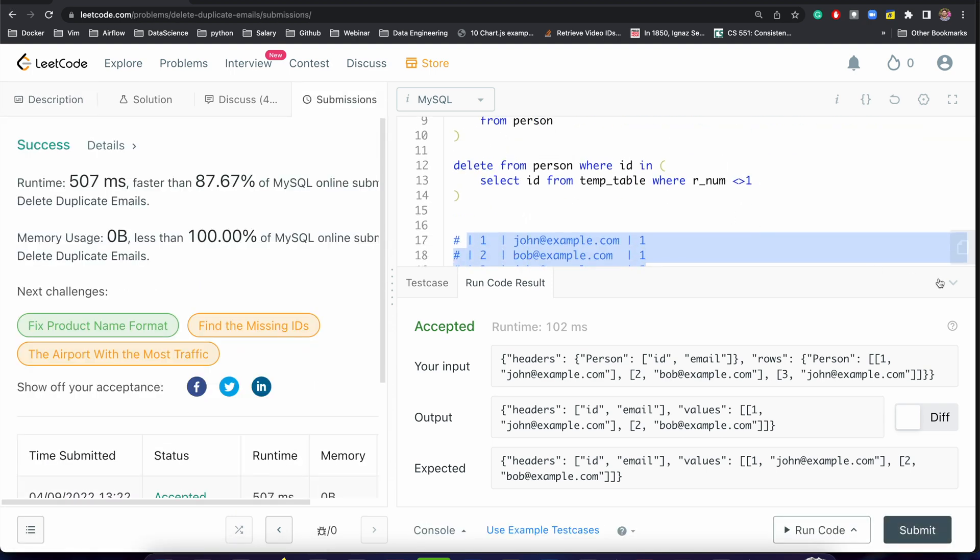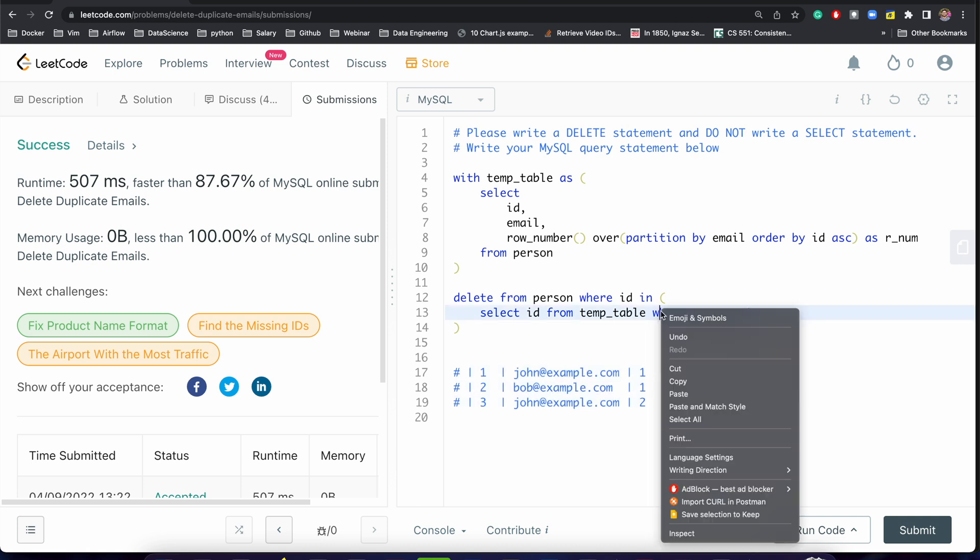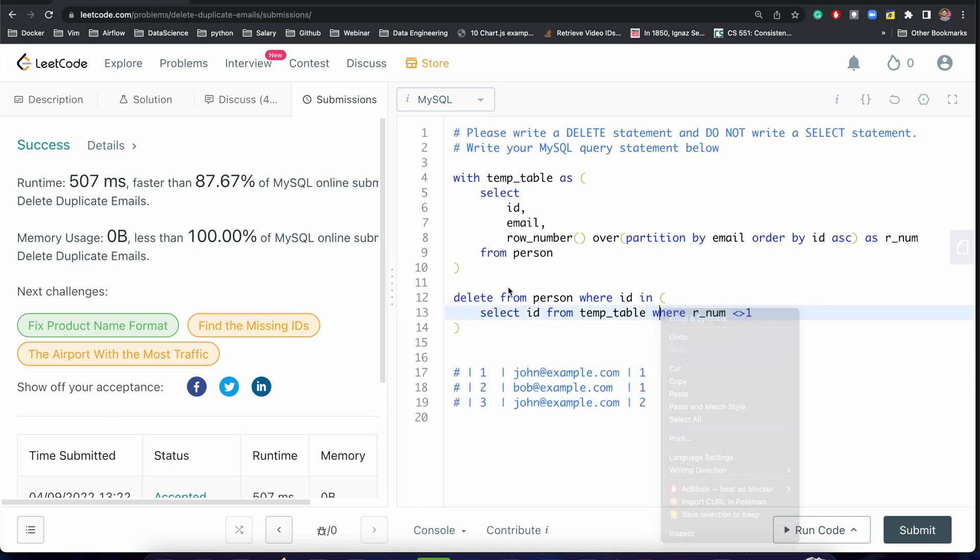So we can easily solve this problem if we understand how ROW_NUMBER works, and then we can definitely write the delete statement. I hope you're able to learn from it. If you've learned something from it, please like, comment, and share.